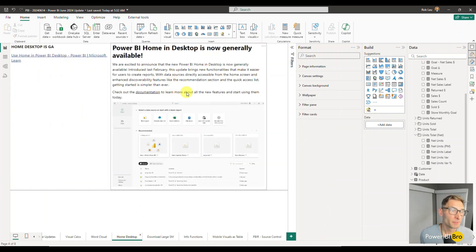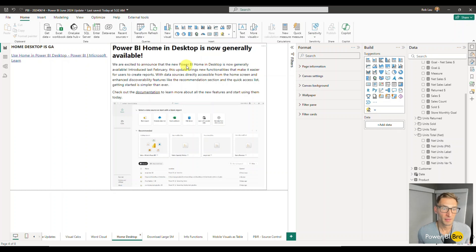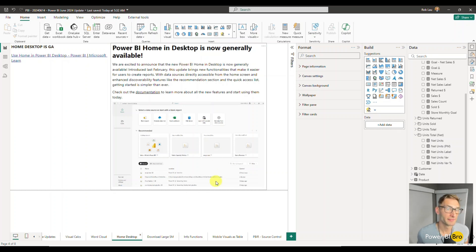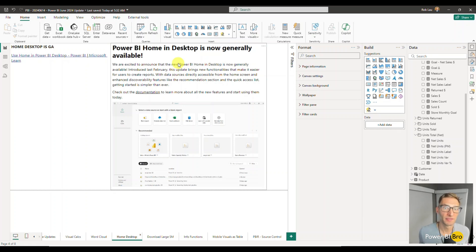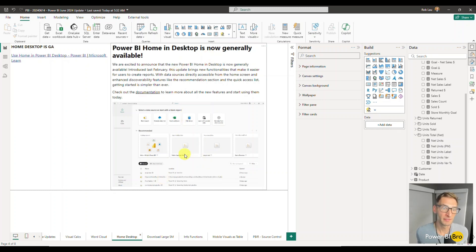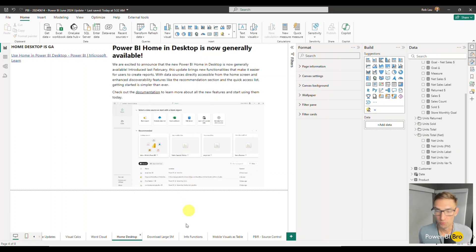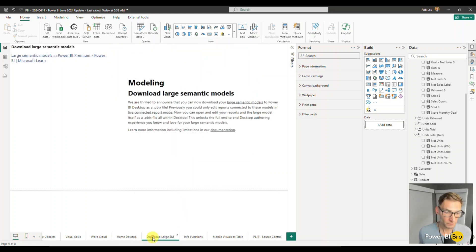Thirdly, home desktop is now generally available. Here's a pic of the update itself. This is, I don't, they say it's exciting. I didn't think it was that exciting, but essentially this just means everybody now in the world generally available will see this new screen when you open up Power BI desktop. Cool.